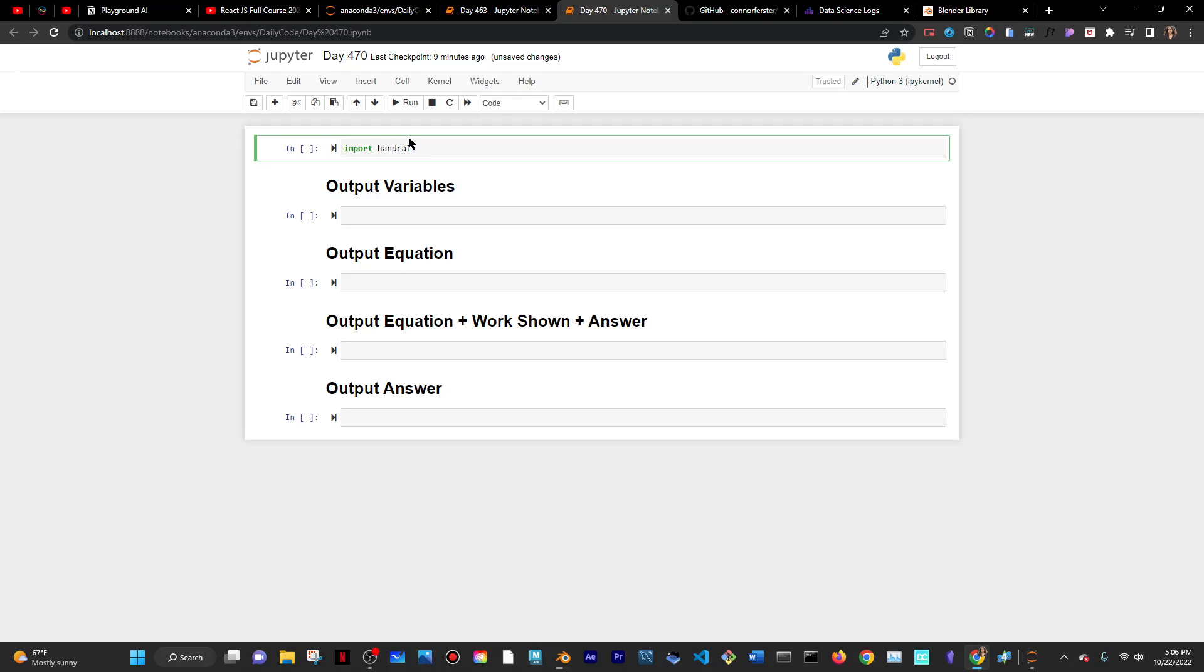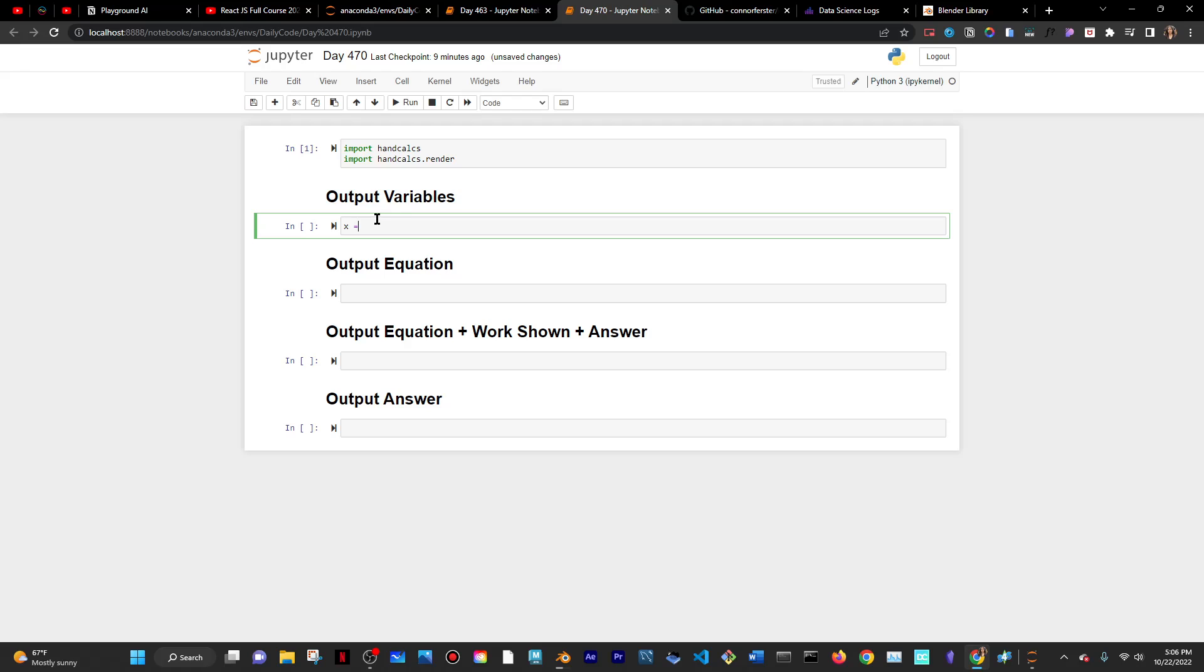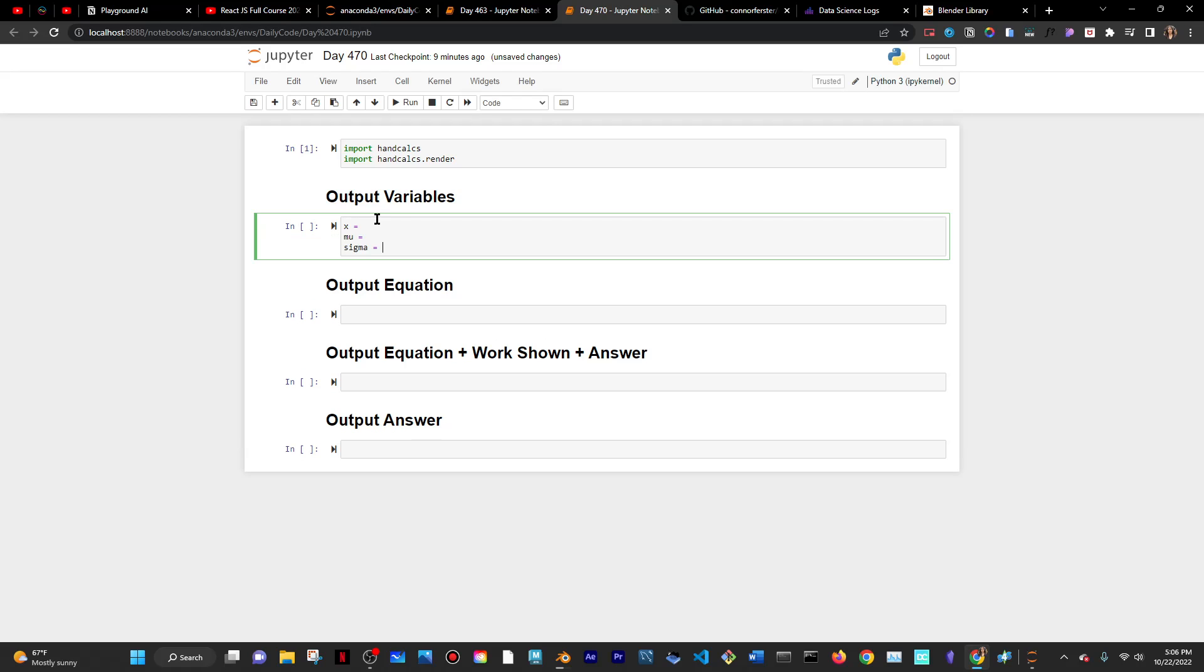Now, again the equation is z equals x minus mu divided by sigma. I guess I'll just put some variables here. We have x, we have mu, and we have sigma. I'll do mu and then sigma and set it equal to something. The mean might be 45 and sigma might be 3. So mean is 45, standard deviation is 3, and then x could be 23.